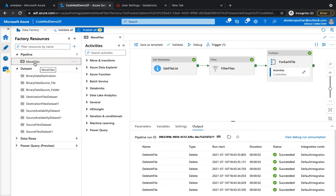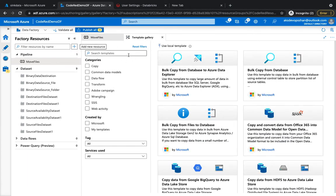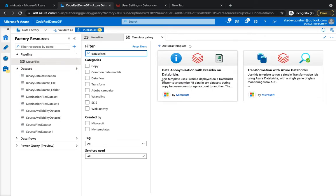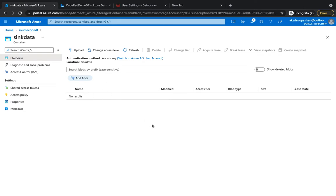At the moment we've got only one pipeline. I'm going to create a new one — just like we did for move files, we're going to do it for Databricks as well. I'll click on Databricks, and at the moment we've got two templates. I'm going to use 'Transformation with Azure Databricks', which has three initial steps: availability flag, file to blob, and transformation. We also have a sync data folder where all the transformed files will be kept.